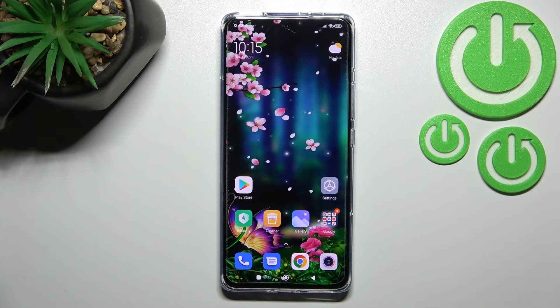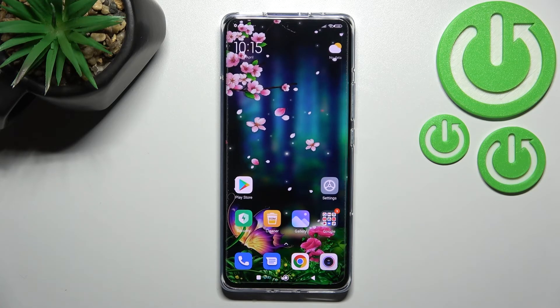So actually this is it — this is how to change the wallpaper on your Xiaomi 12 Pro. Thank you so much for watching. I hope this video was helpful and if it was, please hit the subscribe button and leave a thumbs up.